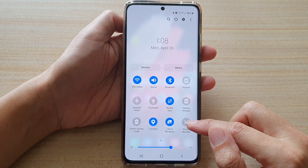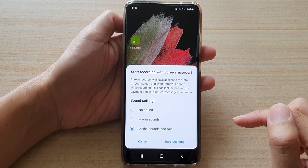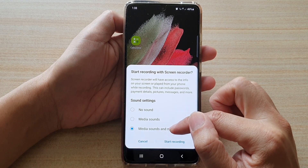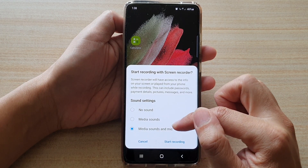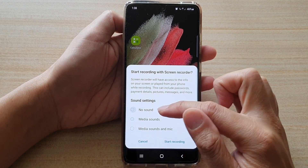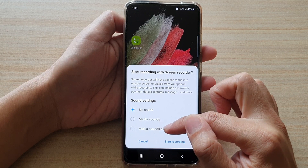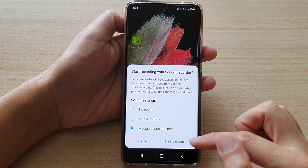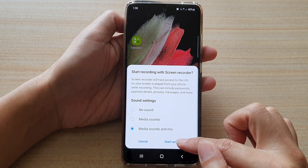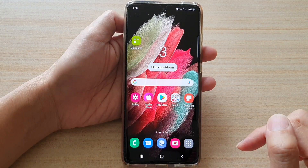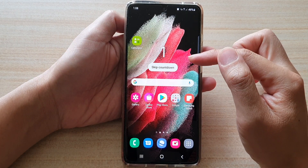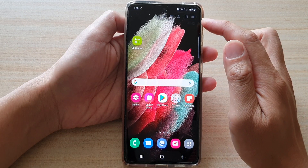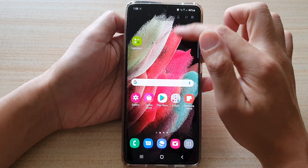Then tap on screen recorder and in here make sure you choose media sounds and mic. If it is set to no sound, you want to select media sounds and mic, and then tap on start recording. Now it is recording — 3, 2, 1 — and now it is recording with sound.